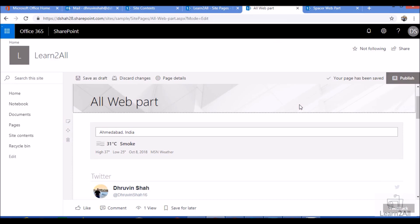Hello everyone, in this video we will talk about the spacer webpart in the modern SharePoint page. Sometimes you have multiple webparts on your SharePoint modern page and you need to add some space between them.